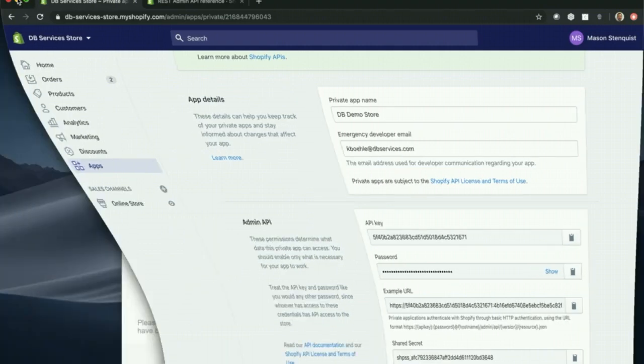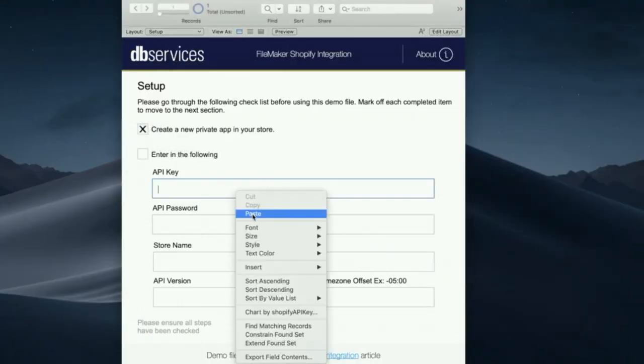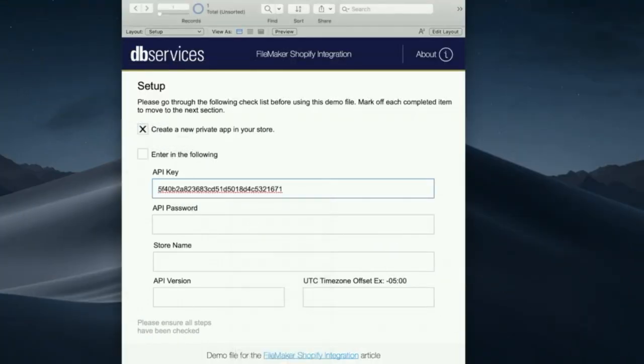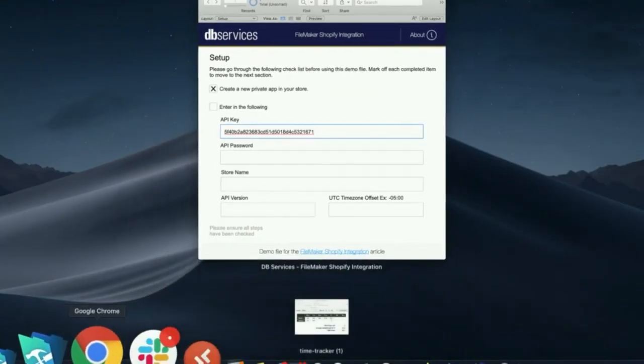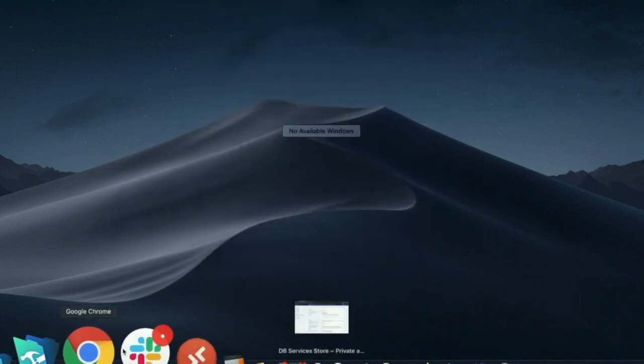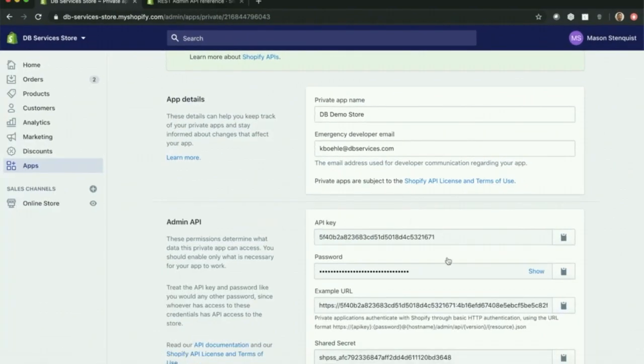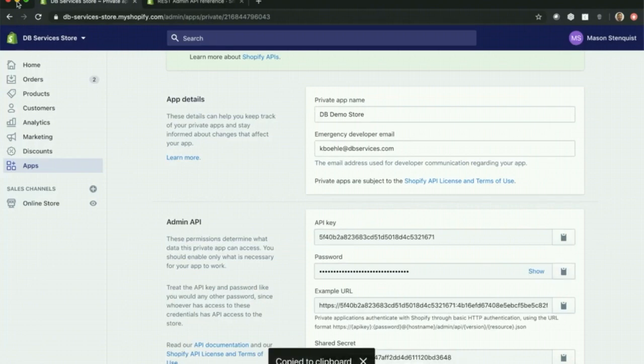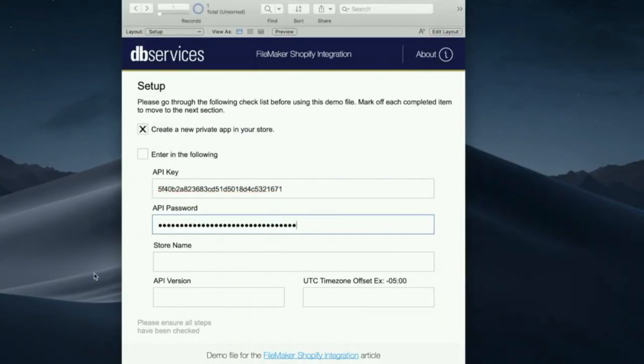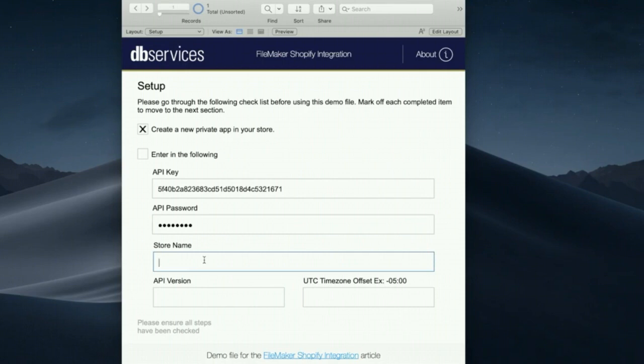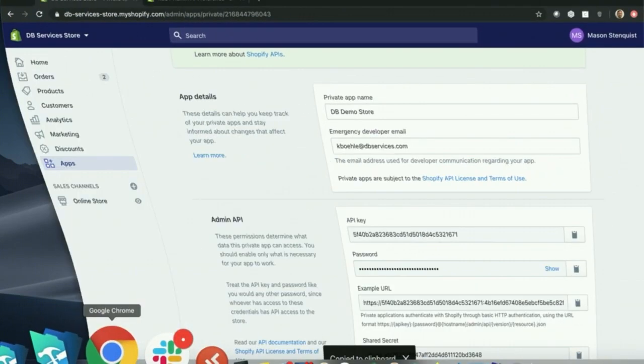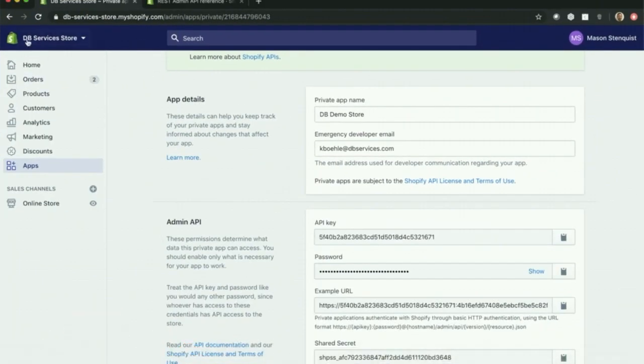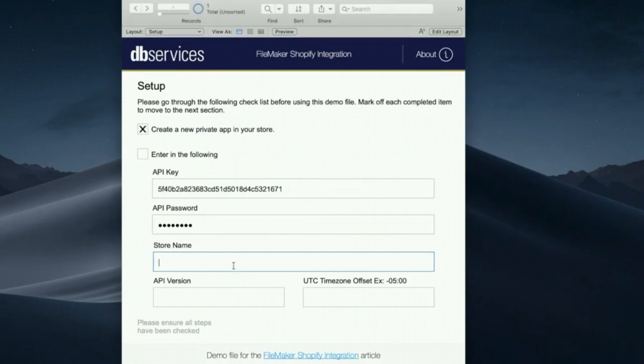So I'm going to go ahead and enter that in. Here's my API key. There's my password. And then for store name, you'll have that set up already with Shopify. Right up here you can see that ours is DB Services Store. You'll need to include these hyphens in your store name. We'll be using this in our call.